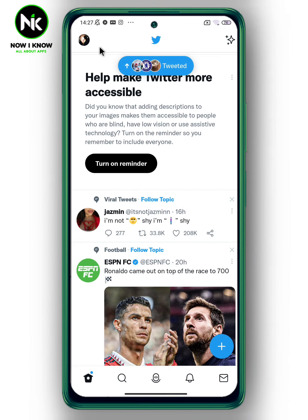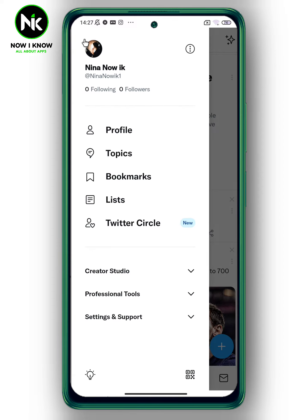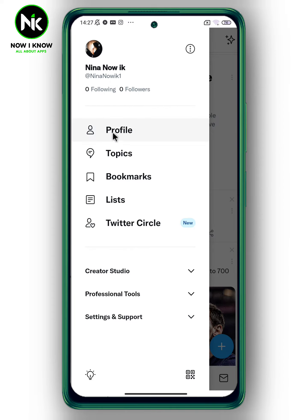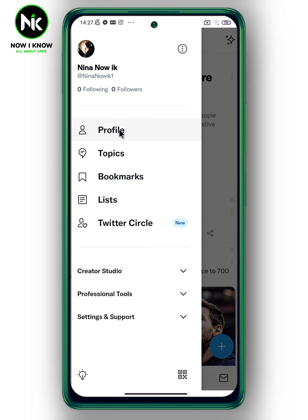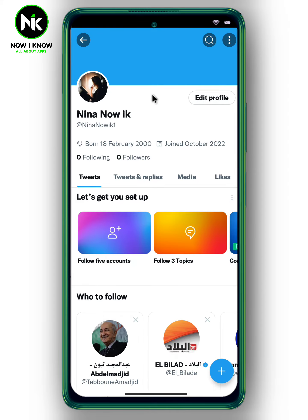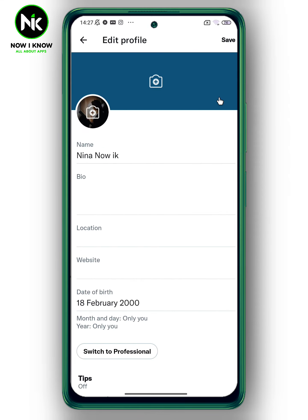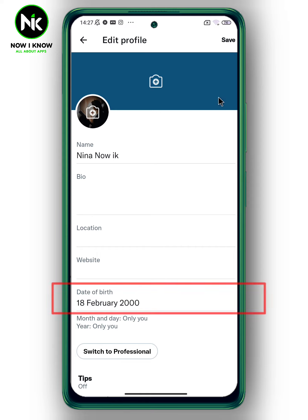First, after opening the application, tap on your profile picture at the top left. Then choose Profile, then tap on Edit Profile. As you can see, we have the option of Date of Birth.